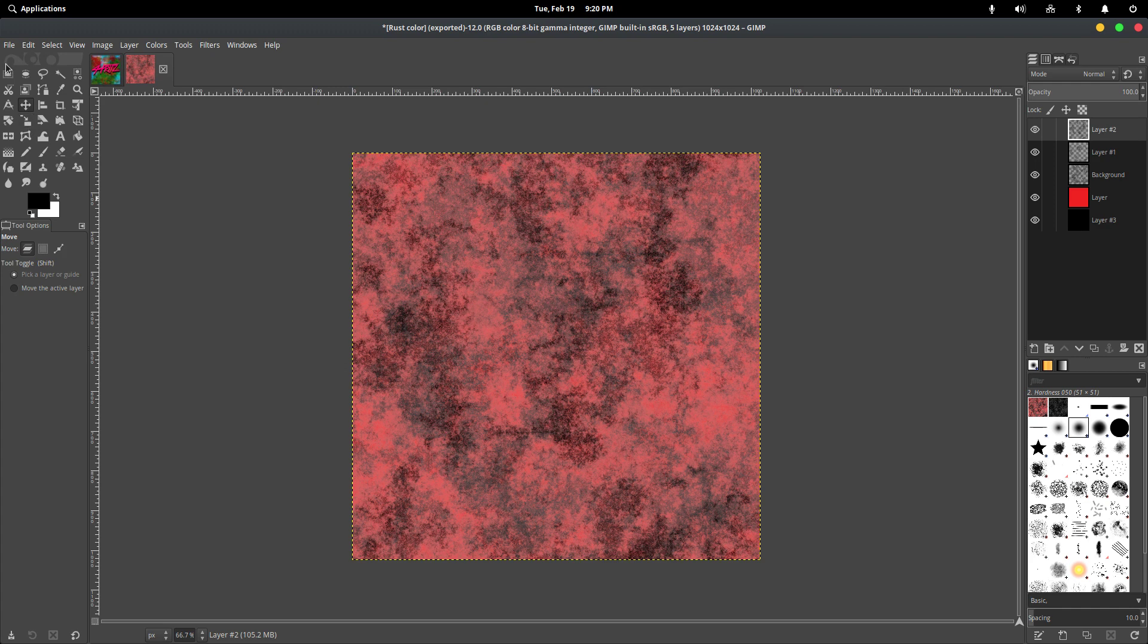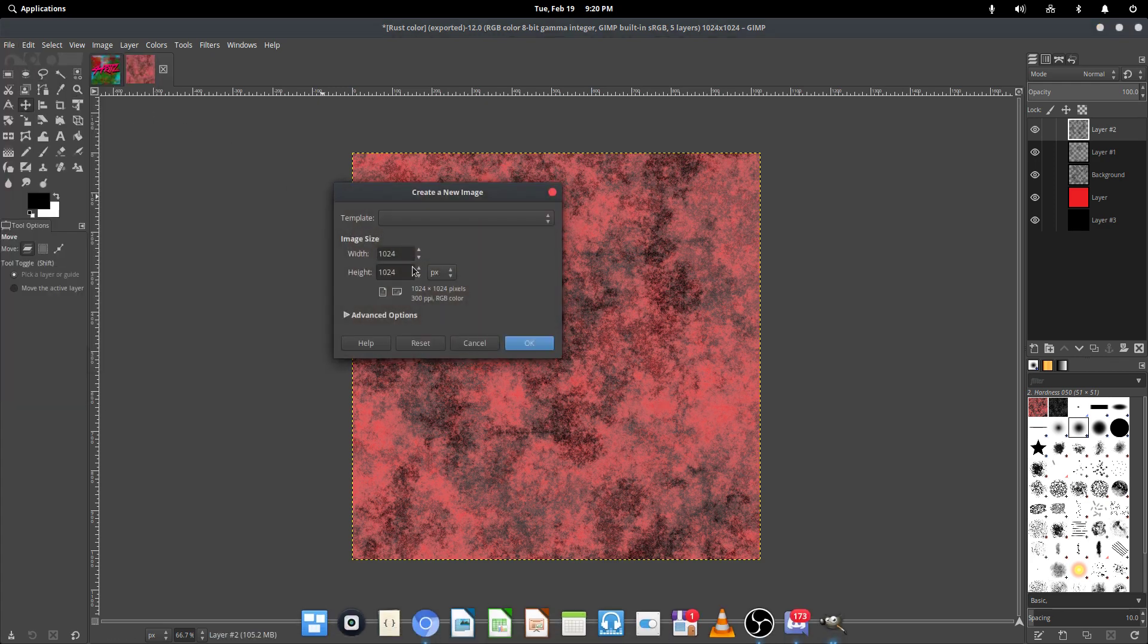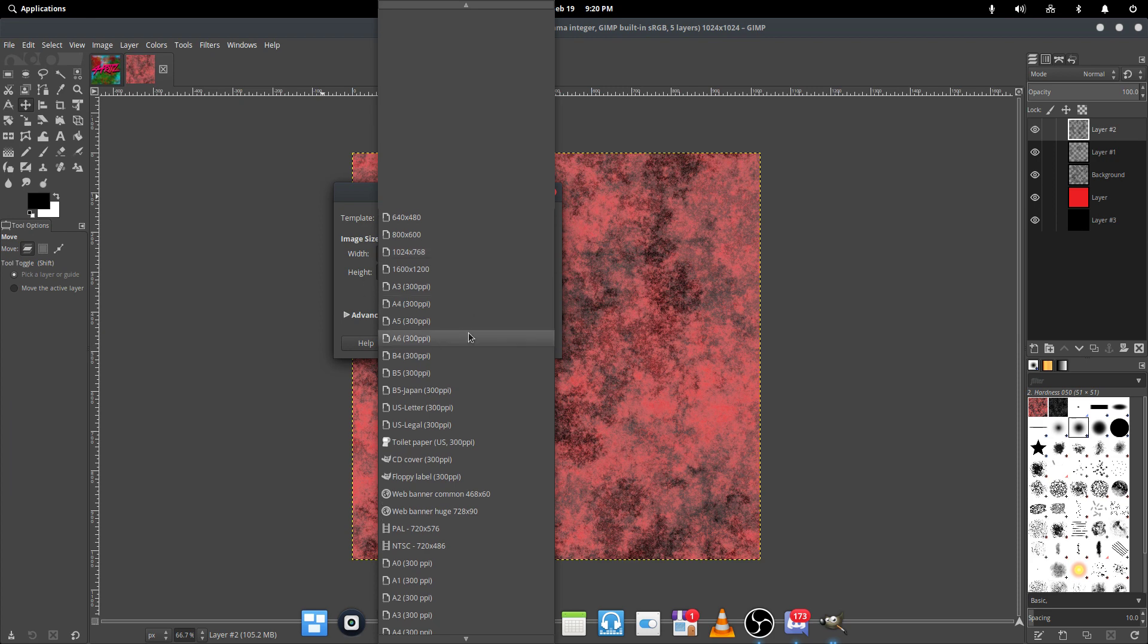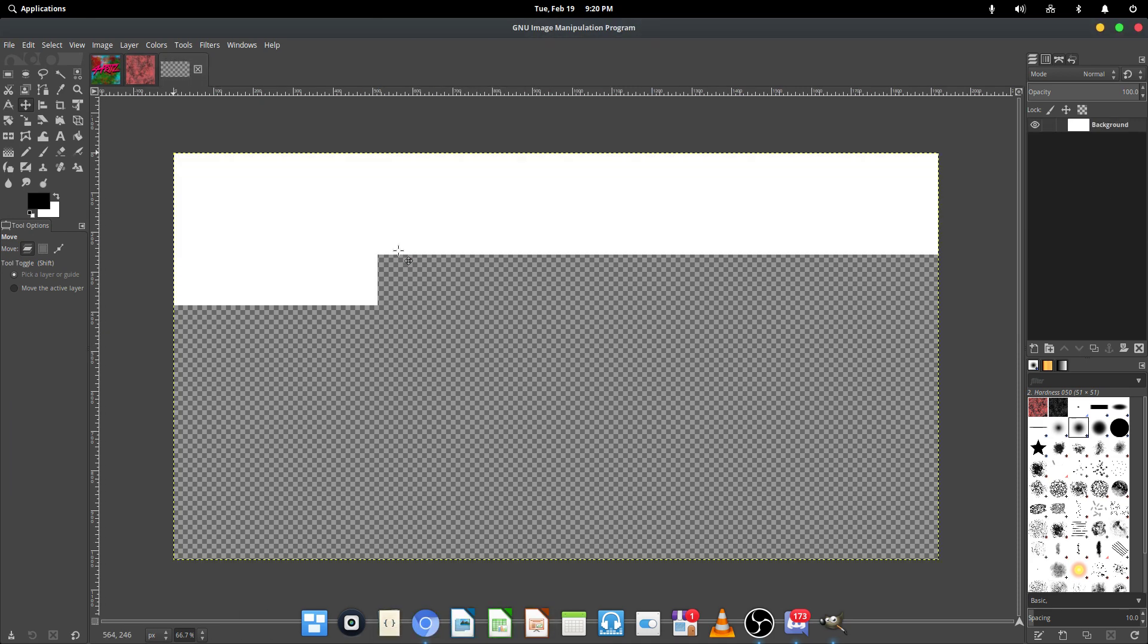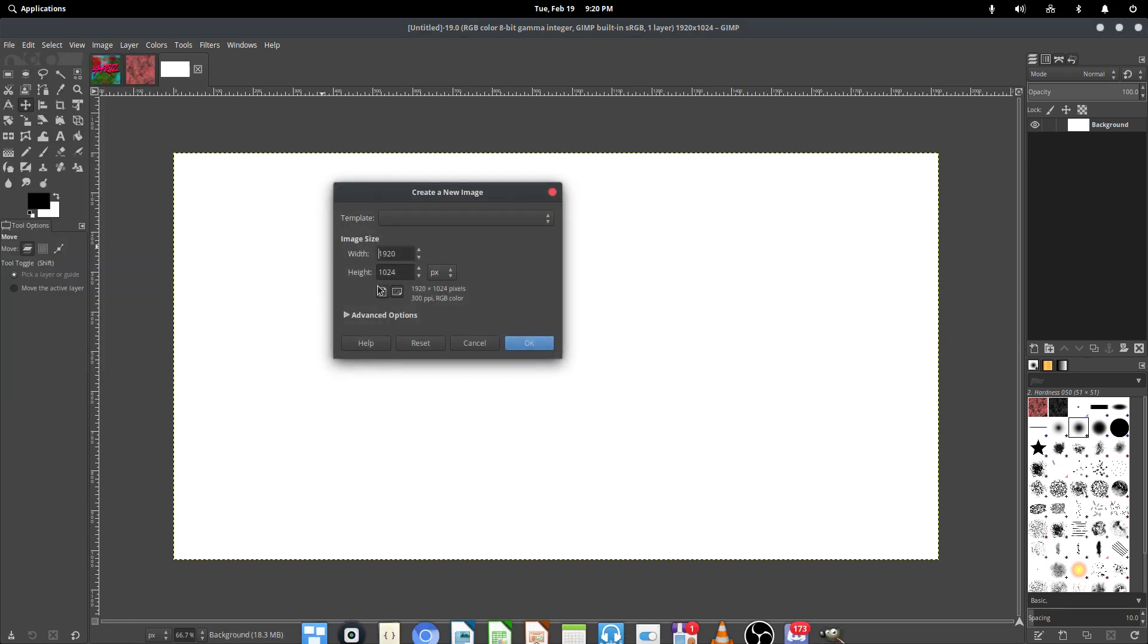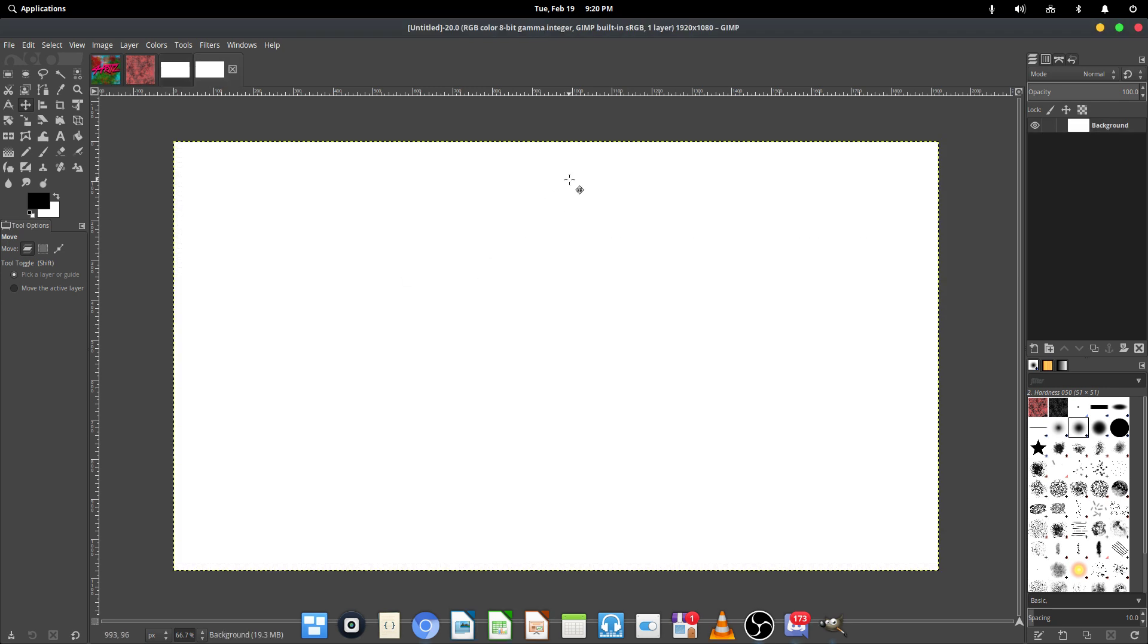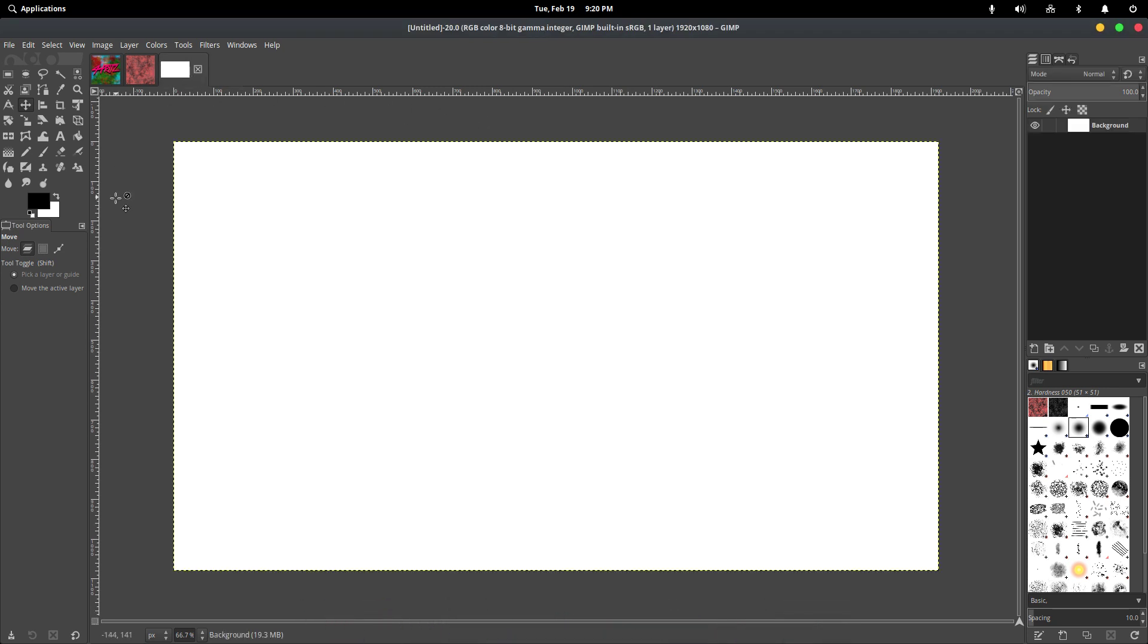So the first thing you're going to want to do is go to File and New. And you're going to want to make a new image. I'm going to make mine 1080p because why not. I messed that up. There we go. Anyways, so now that we've got that done,